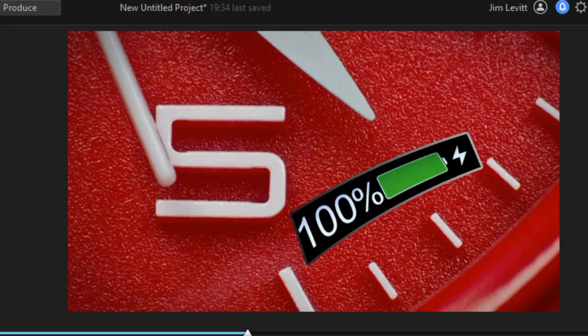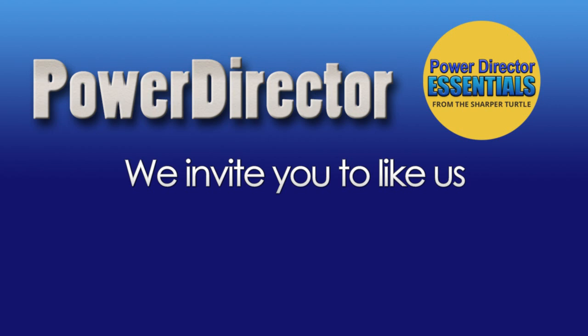So that's just a sample of some of the ways in which you can be creative in customizing masks in CyberLink PowerDirector.